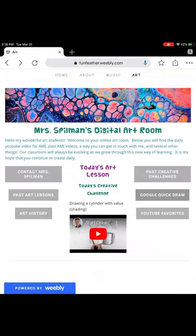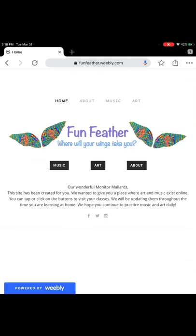We hope you enjoy your new website. It's our hope that you will continue to grow your art and music skills while learning at home. We can't wait to see where your wings will take you.